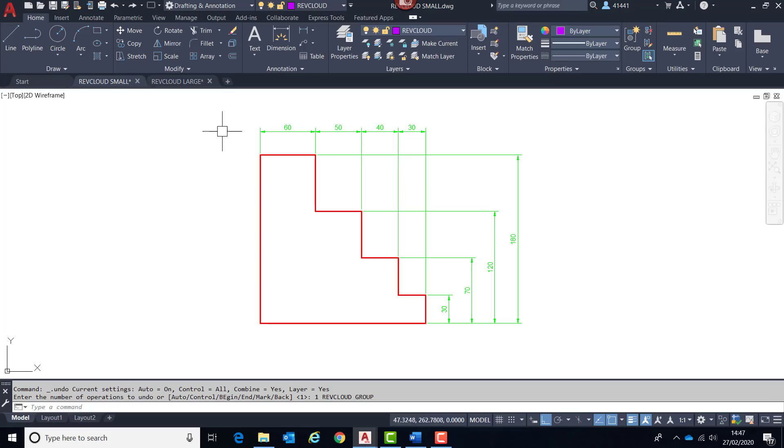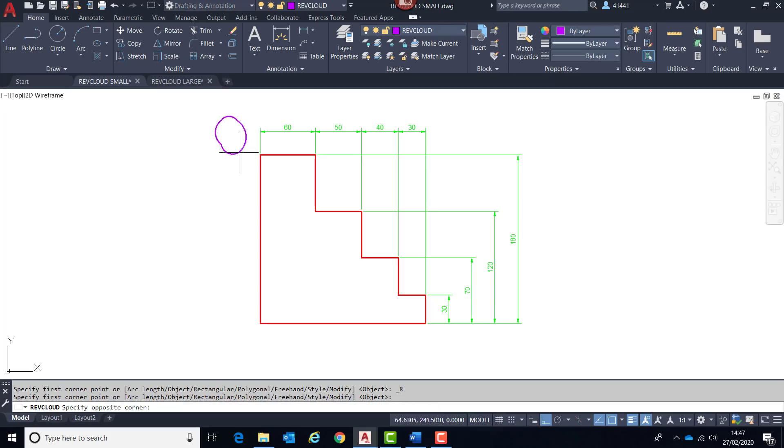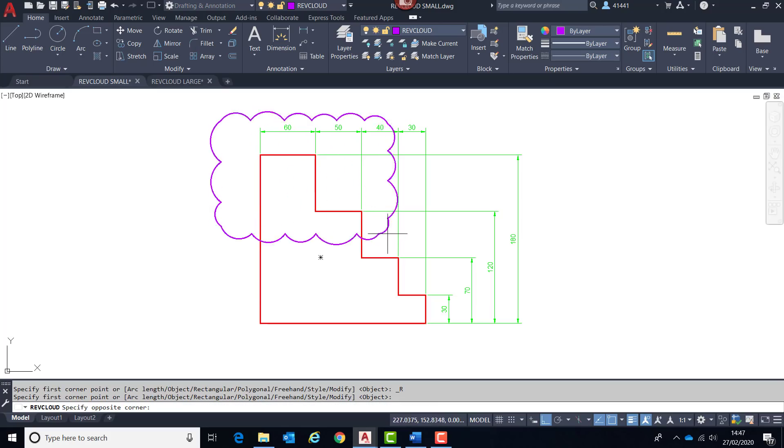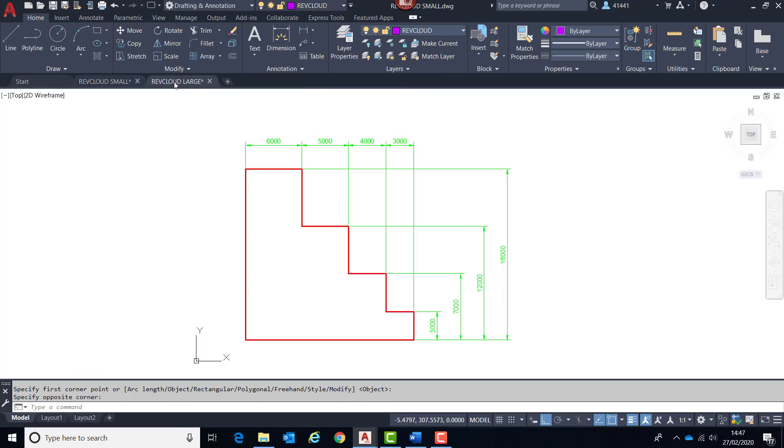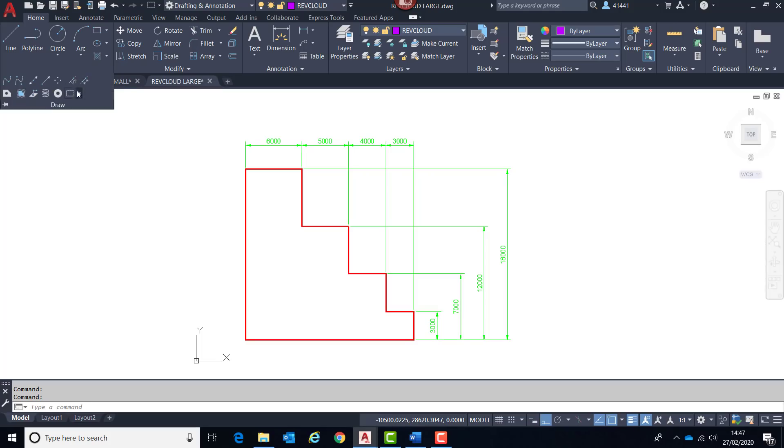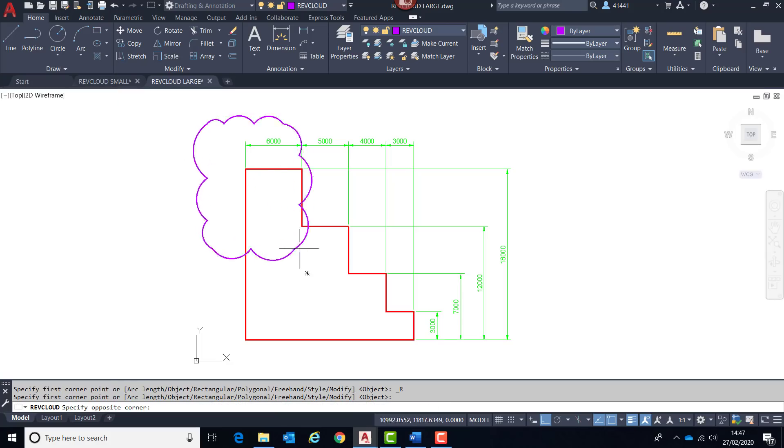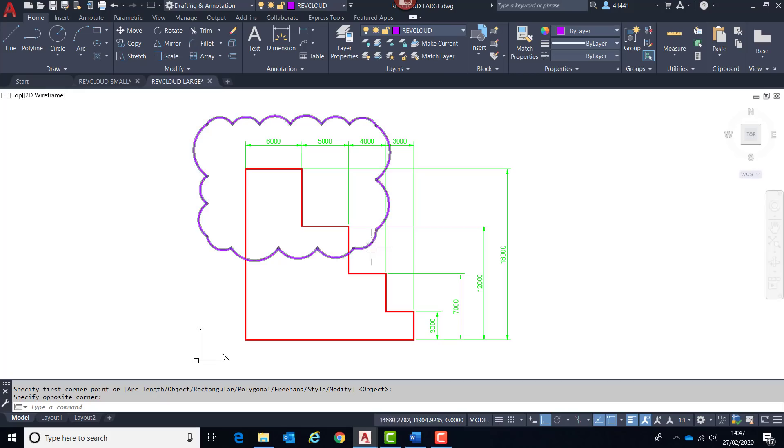So on a drawing of this size, if I choose the RevCloud tool, we should find instantly that the arc lengths have been set to such a length that they are actually readable. So if I go to a much larger drawing, if I now choose RevCloud again, we should discover that once again the arc lengths have been set appropriately.